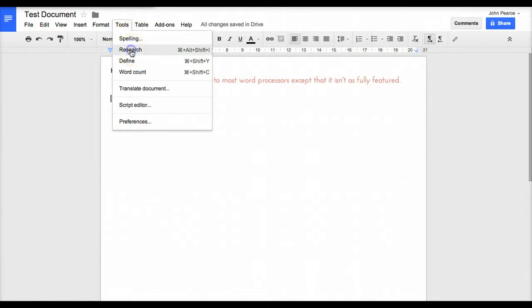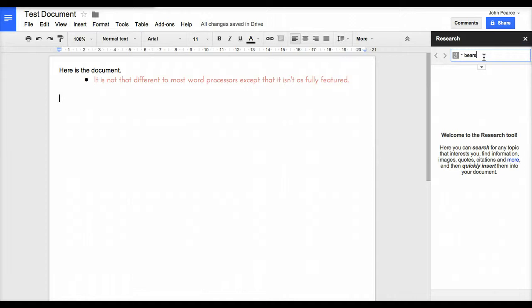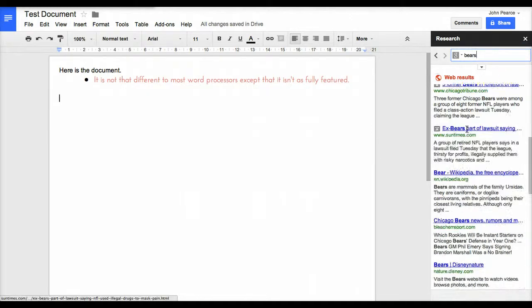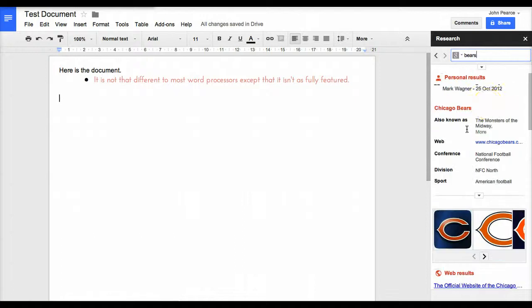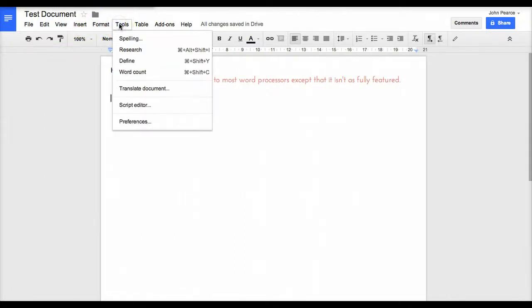We've also got research, which will open up over here a chance to search for things. If we go in here and put bears in there, we can click on bears and it will search through a range of options. We can turn that one off if we wish to at any particular time.